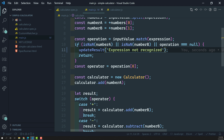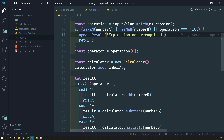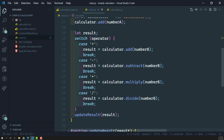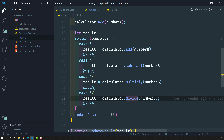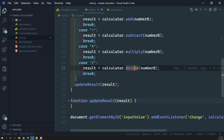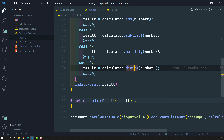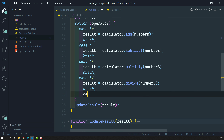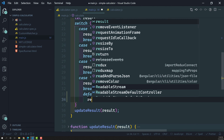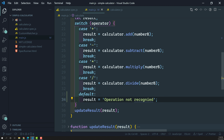After validation, it creates a new calculator, adds the numbers, and uses a switch operator to check for addition, subtraction, multiplication, and division. Whatever calculation is done, it updates the result. For plus, minus, star, and slash — if none of those operations are present, in the default case we write 'operation not recognized'.